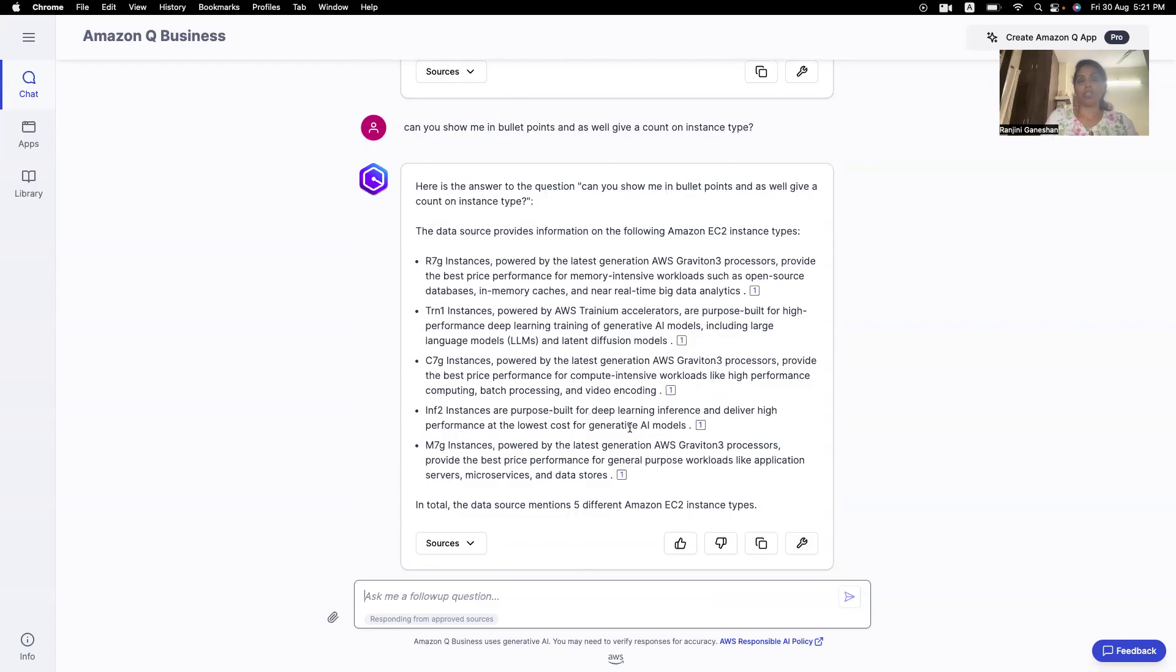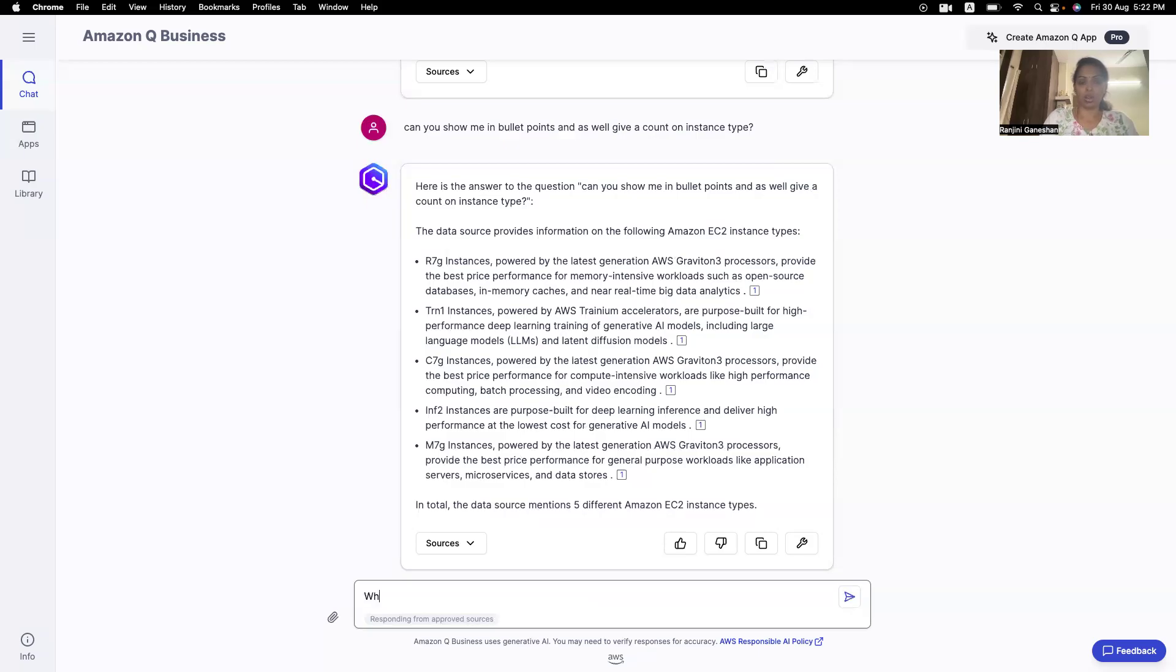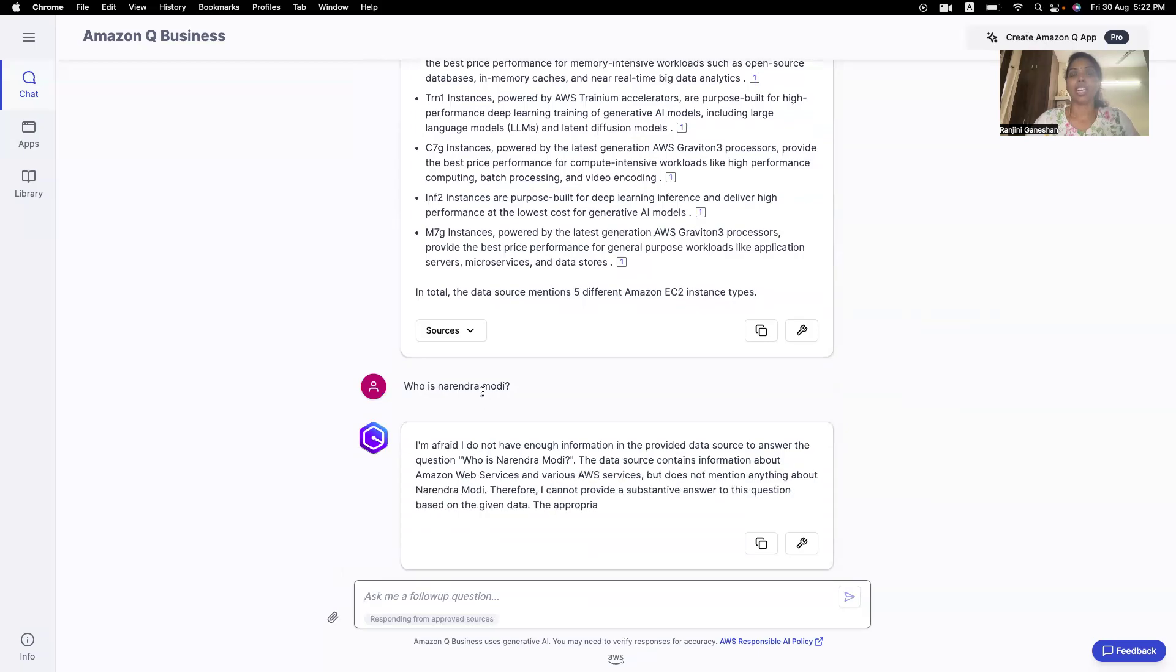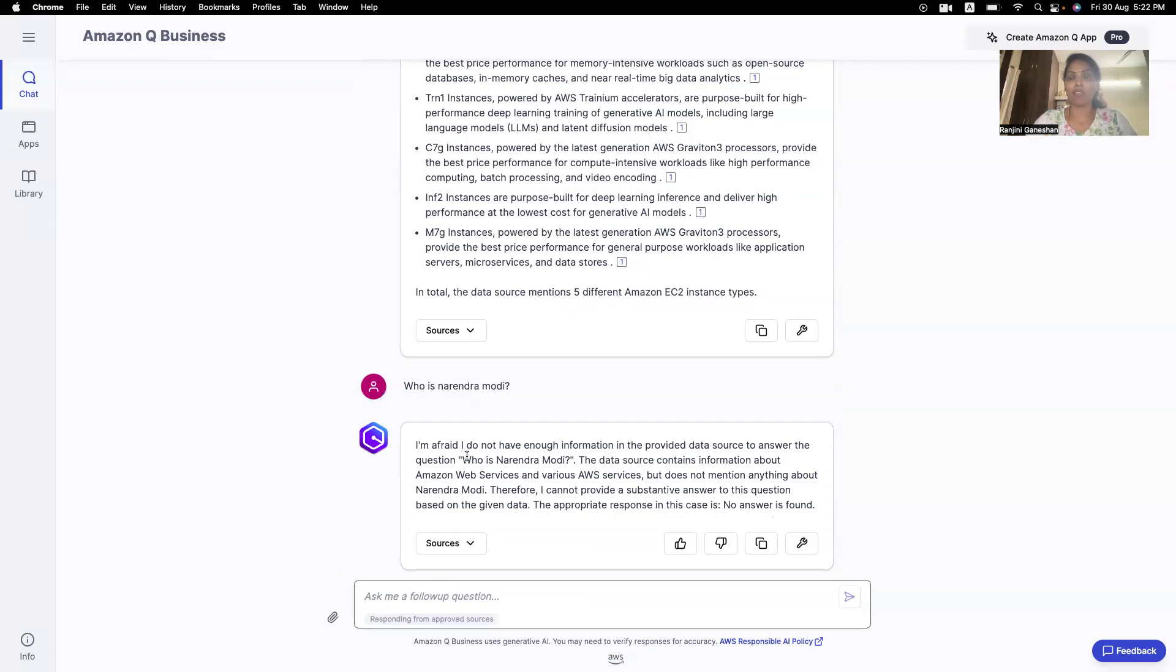So, this is good. So, let me ask a question. Who is Narendra Modi? Okay. So, my data source doesn't have any sources on Narendra Modi. So, let's see if it provides me the answer. So, it says I'm afraid I do not have any information. My data source, in the provided data source, it doesn't have any information on who is Narendra Modi. So, your Amazon Q is very accurate. So, it did not find anything in its data sources.